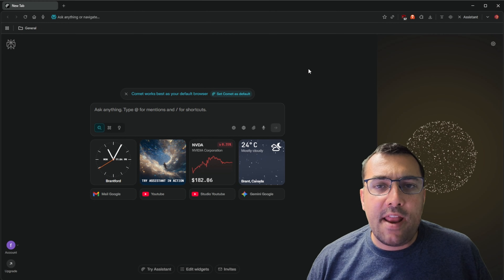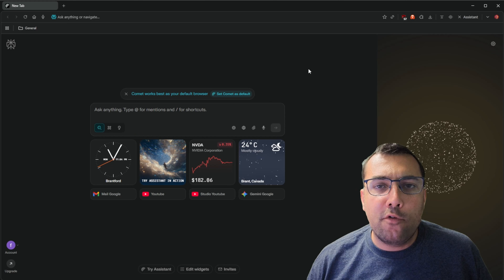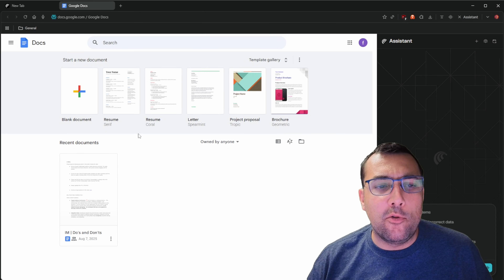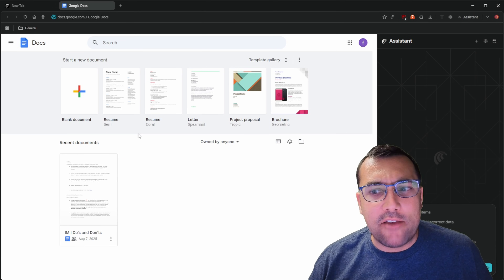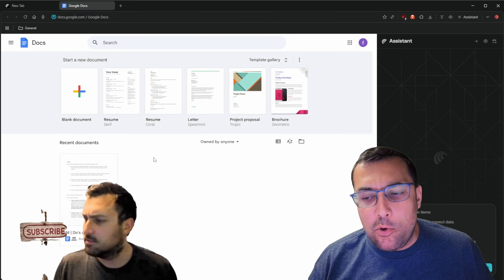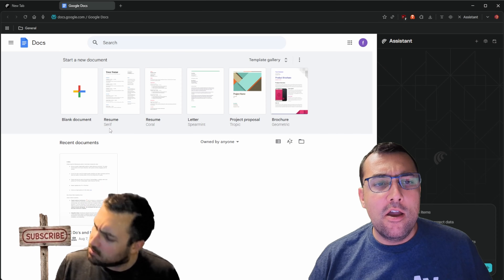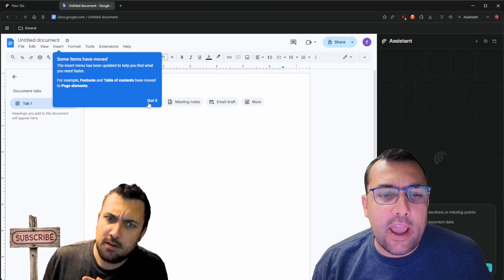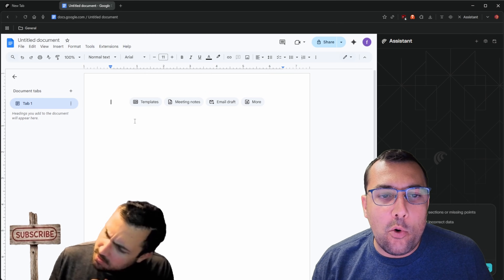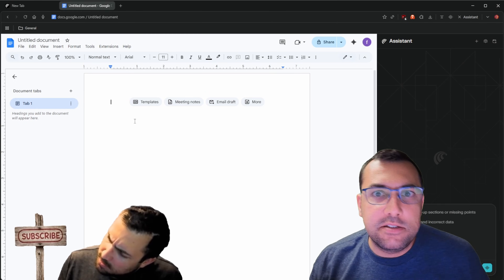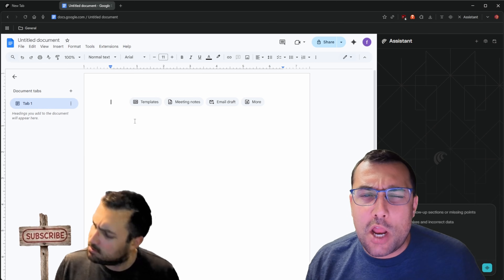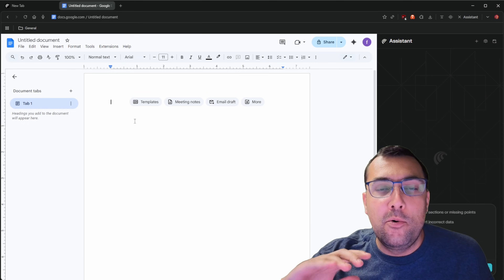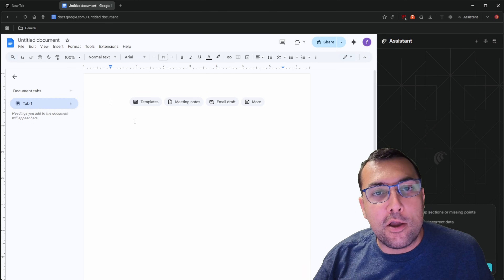Comet, can you create a new Google Doc for me? It opened up Google Docs but didn't actually create a new Google Doc. So we are going to create a Google Doc now and get the Assistant to generate a story for us, and it's going to type it onto our Google Doc.